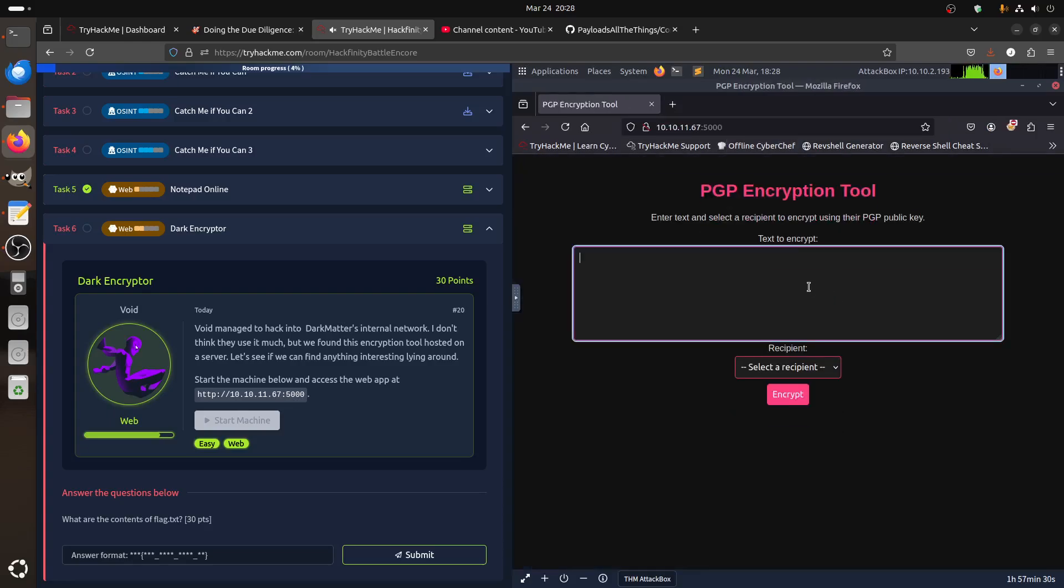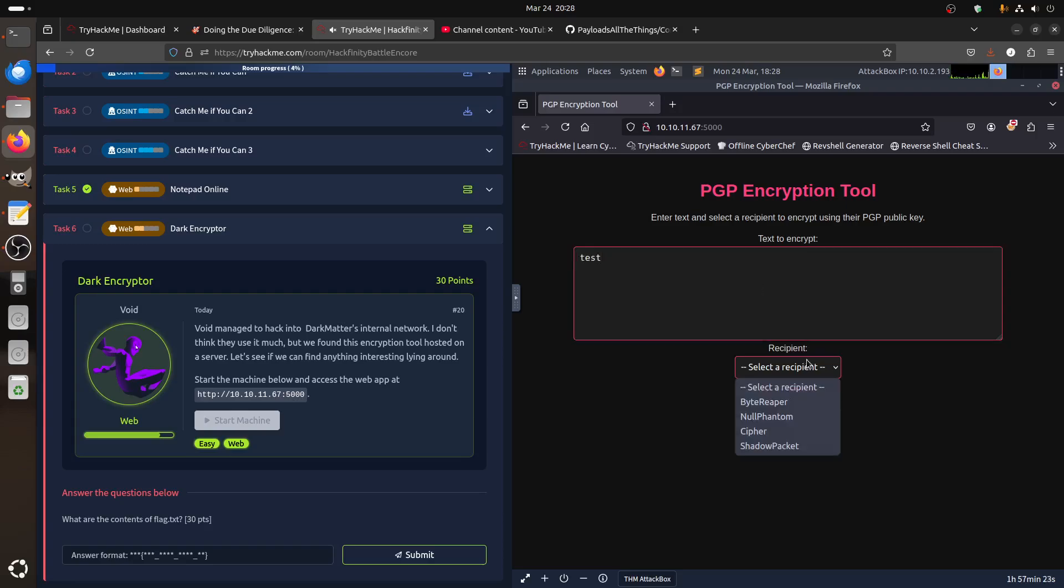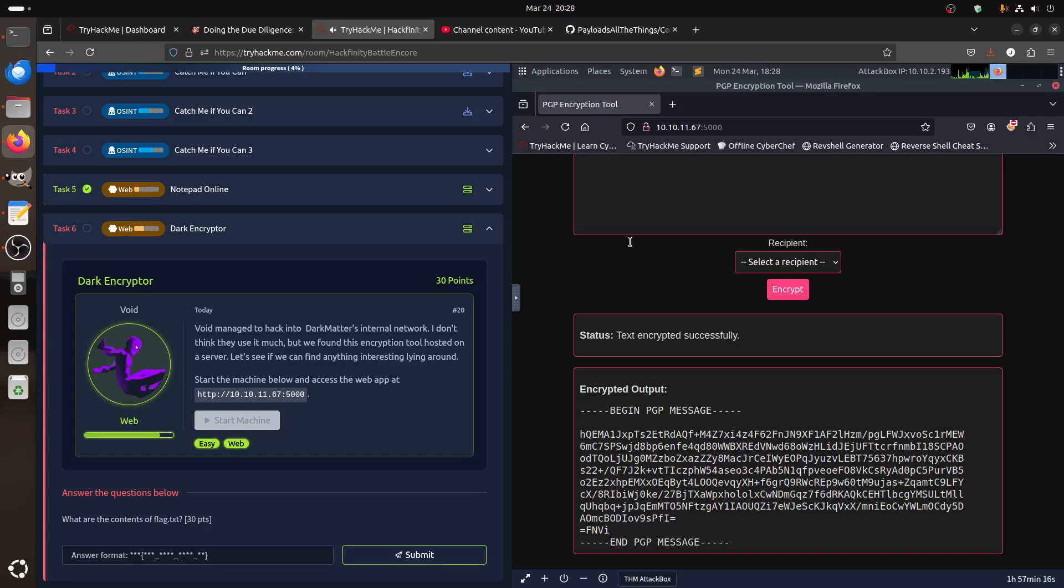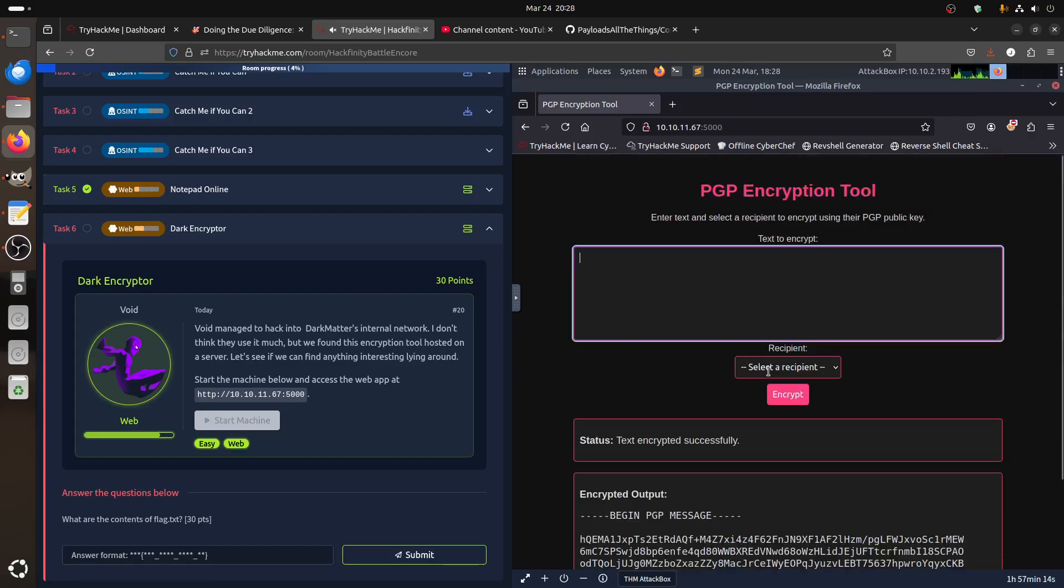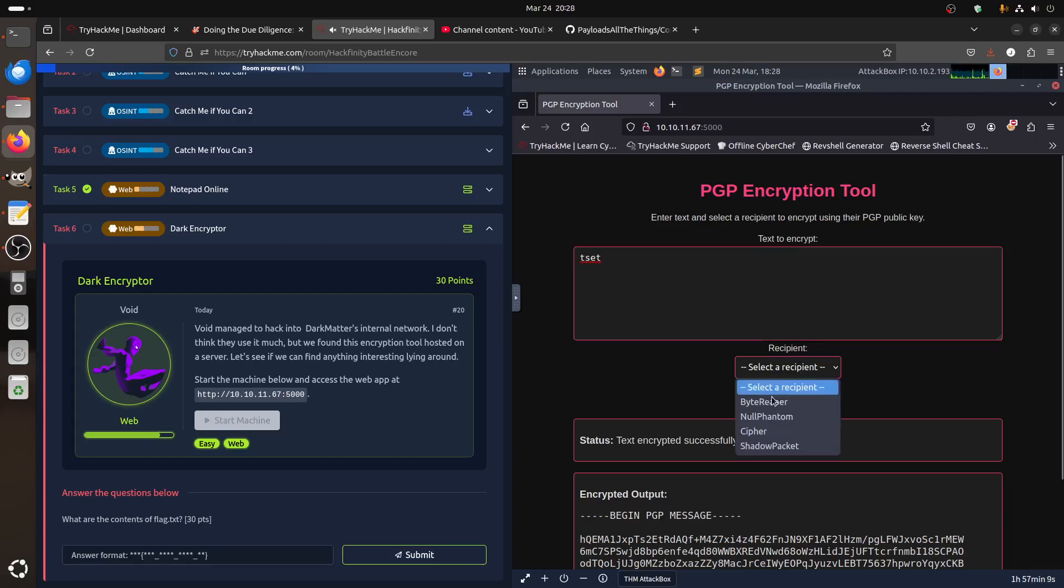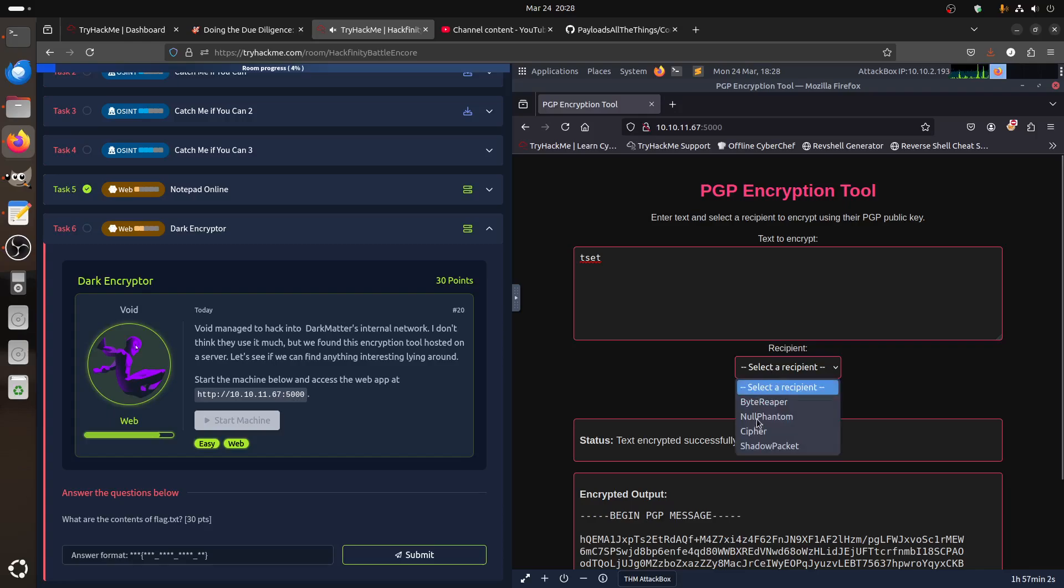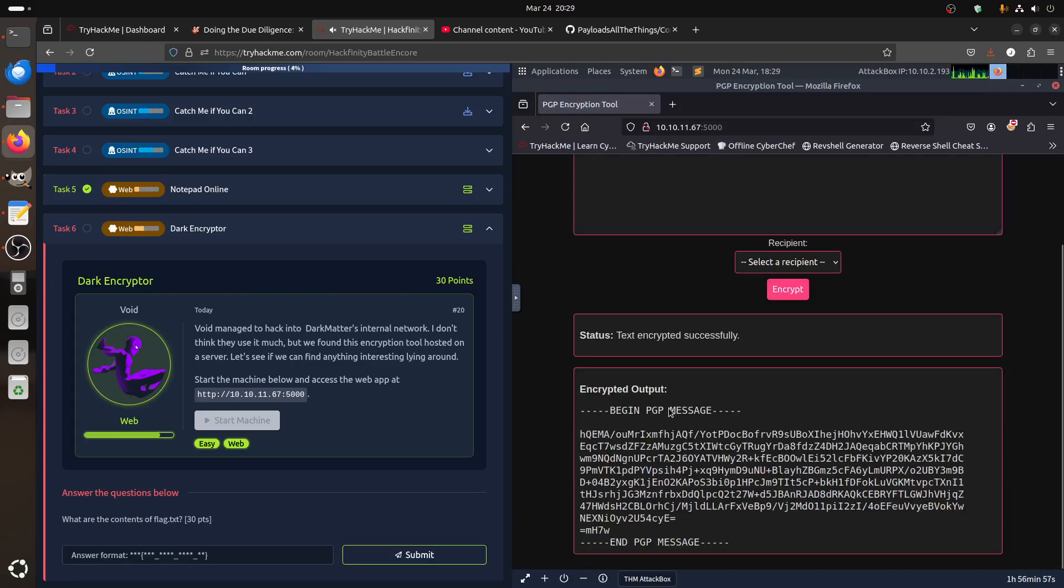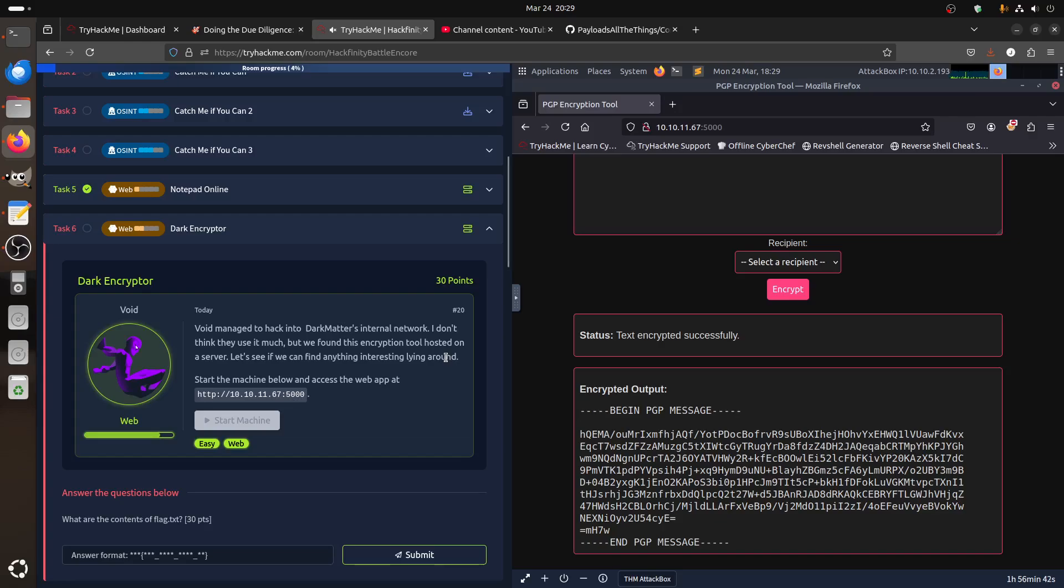Now we get, it says it's PGP encryption tool. Enter the text, for example test, we have a couple of bytes or something. And then of course when we encrypt, it gives us encryption things. So it does different things. So basically whatever you test it comes here. So now the question is, Void managed to hack into dark matters internet network. I don't think they use it much, but we found this encryption tool hosted in the server. Let's see if we can find anything interesting lying around. This is a web task.